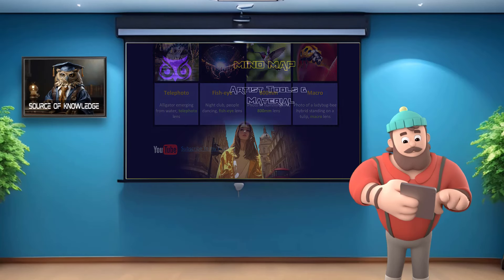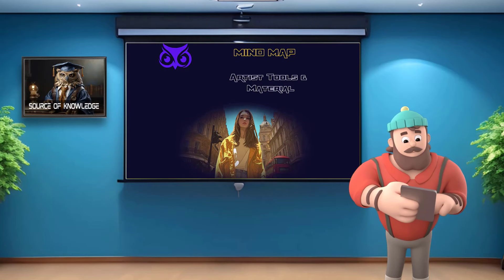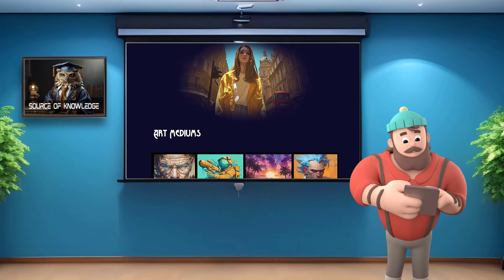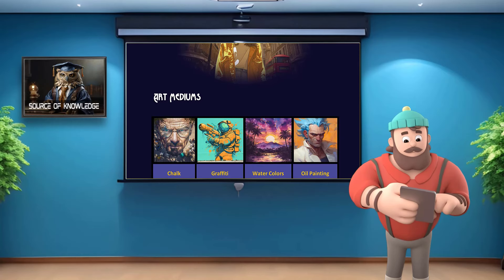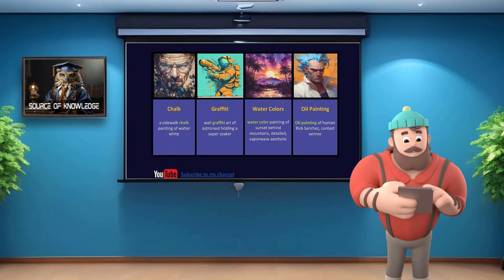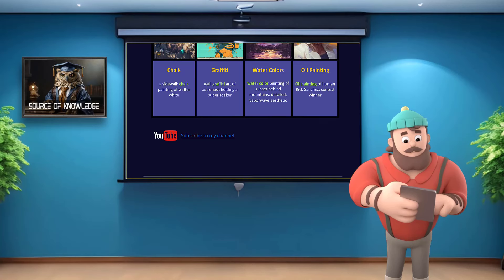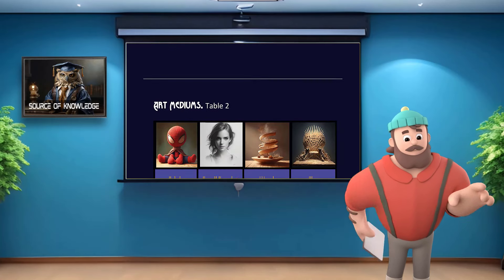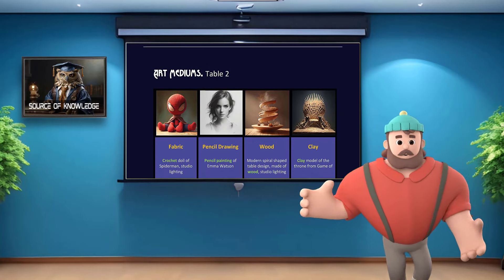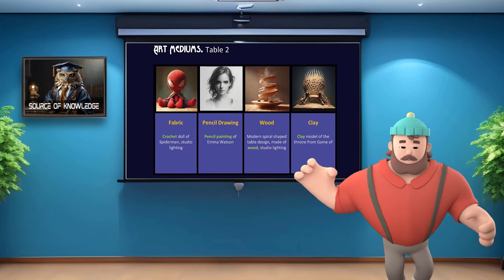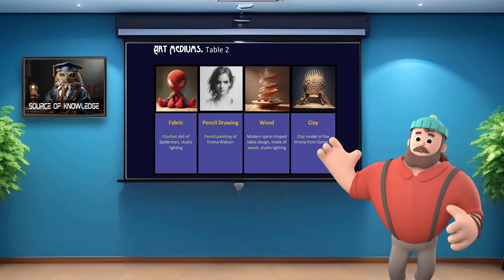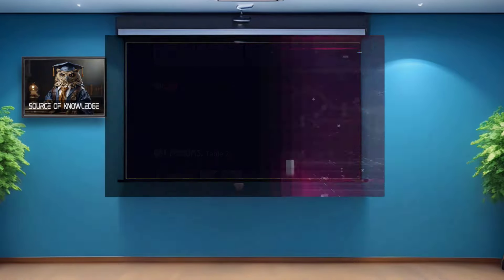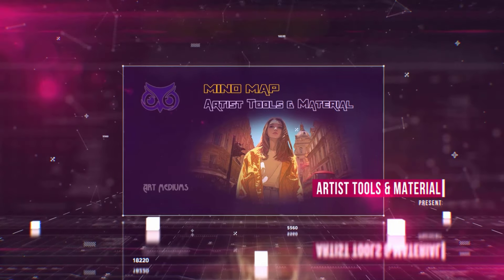In this video, I'll show you the requests you can use to create art mediums images. This includes a wide range of materials such as paints, pencils, oil, watercolour, clay, stones, metals and many others. These are the types of images we'll be creating today.